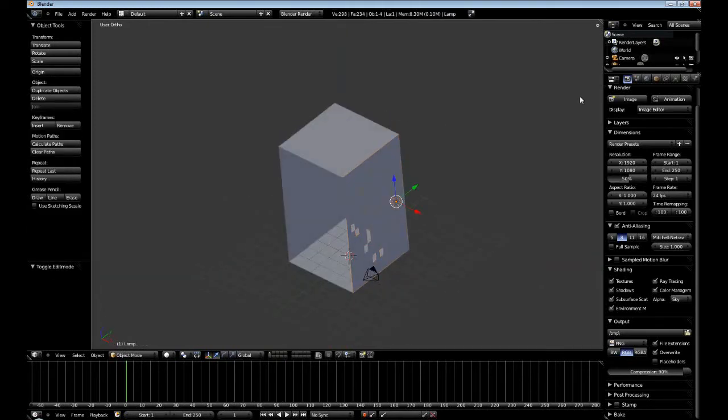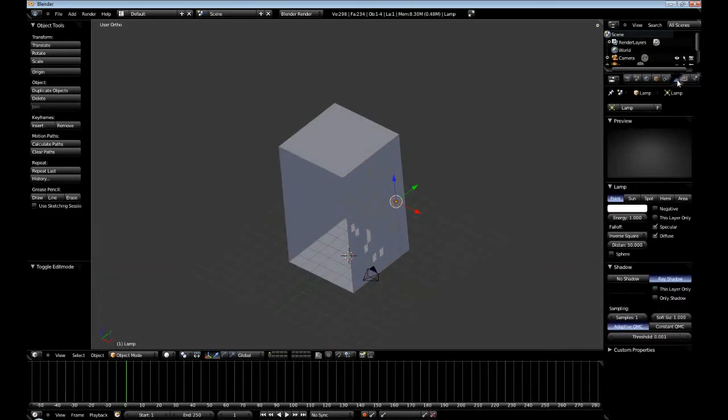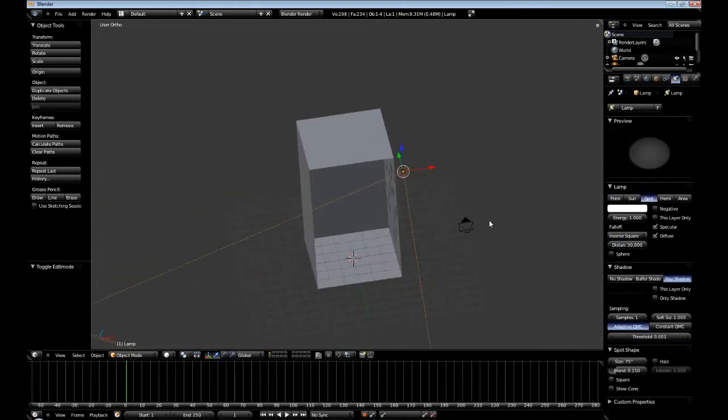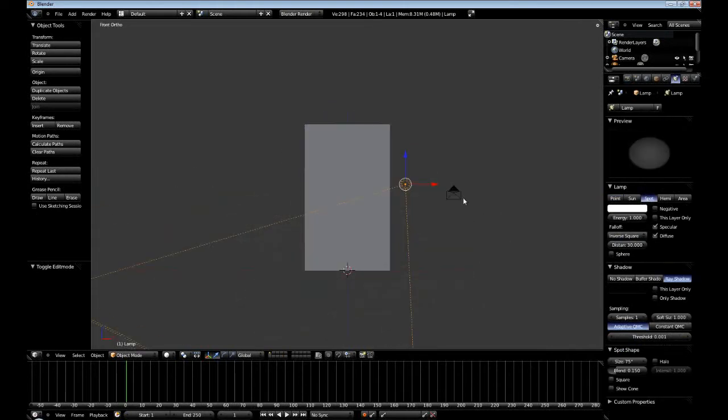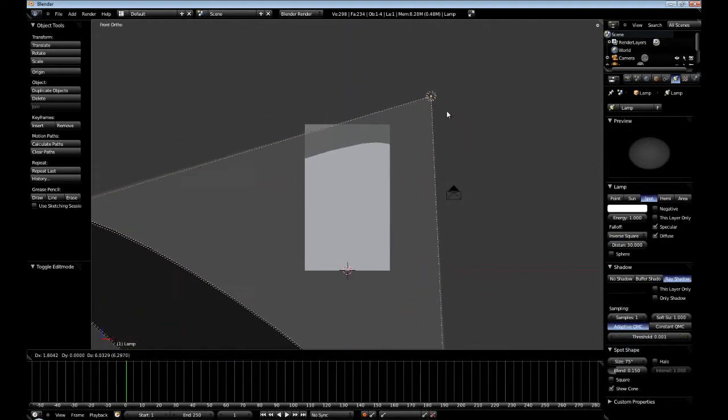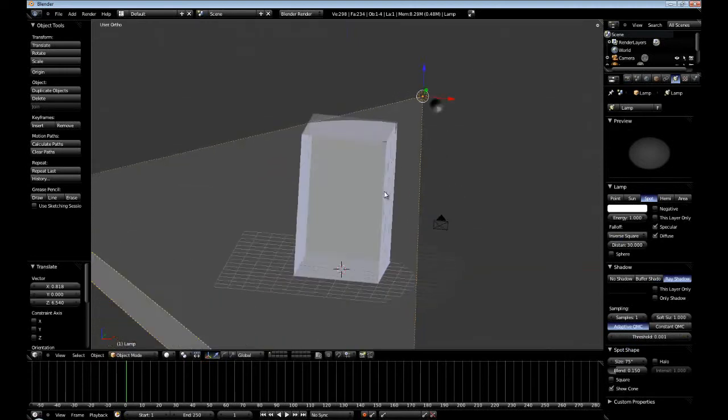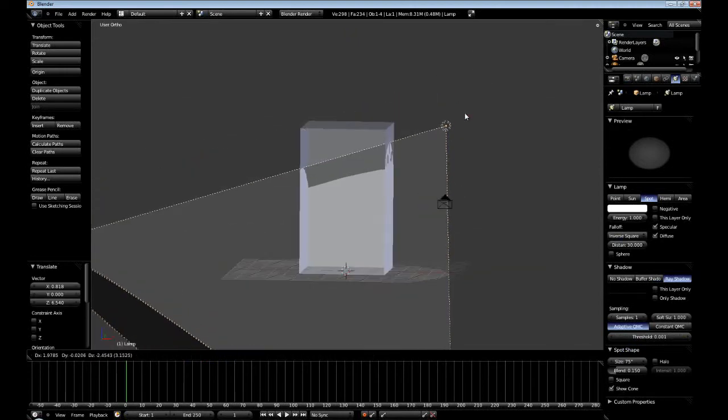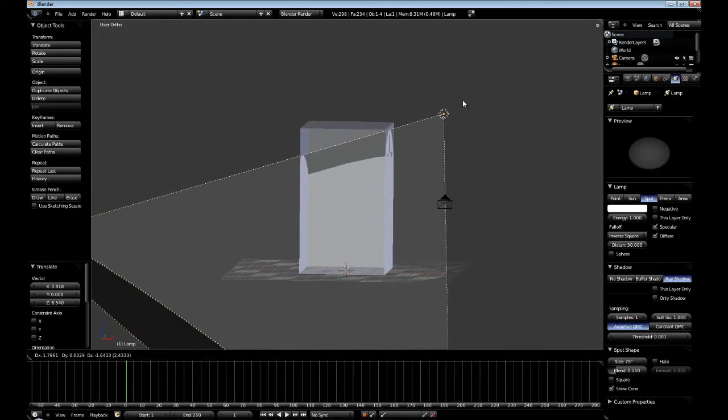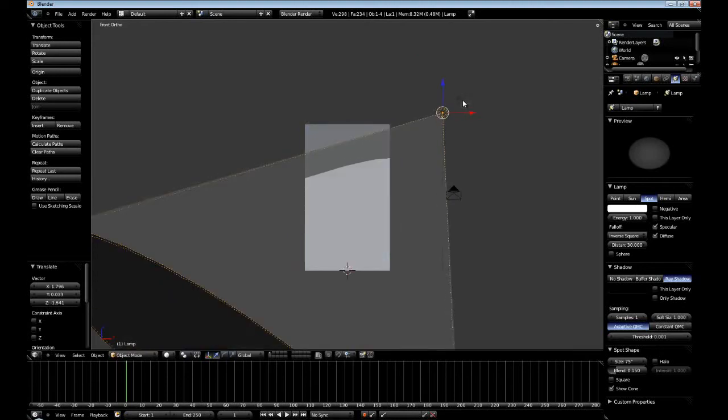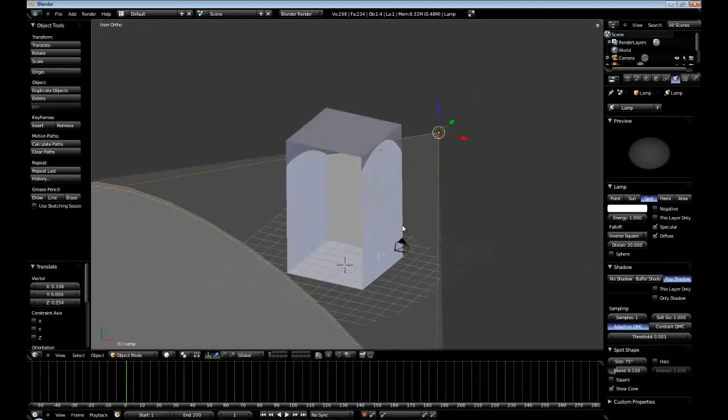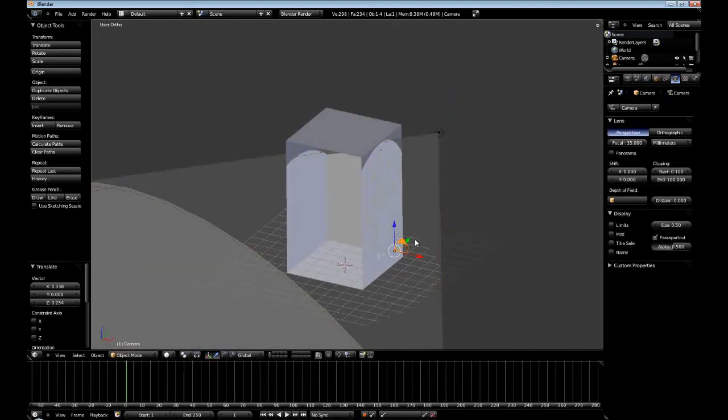Now I'm going to select the default lamp that's normally in our scene, set it to spotlight. I'll go to 1 here. I'm going to click show cone so I know where it's actually being displayed.